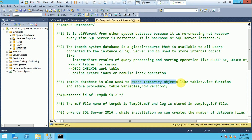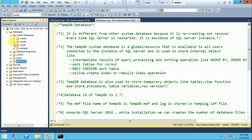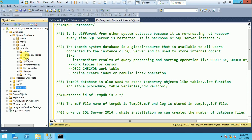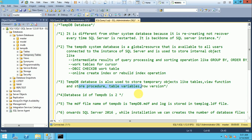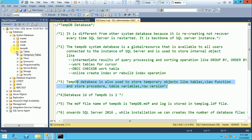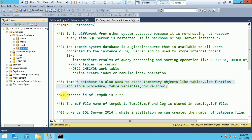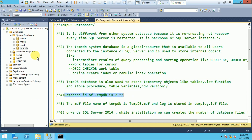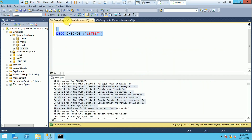TempDB is also used to store temporary objects like temporary tables, table-valued functions, views, stored procedures, table variables, and row versioning. The database ID of TempDB is 2.